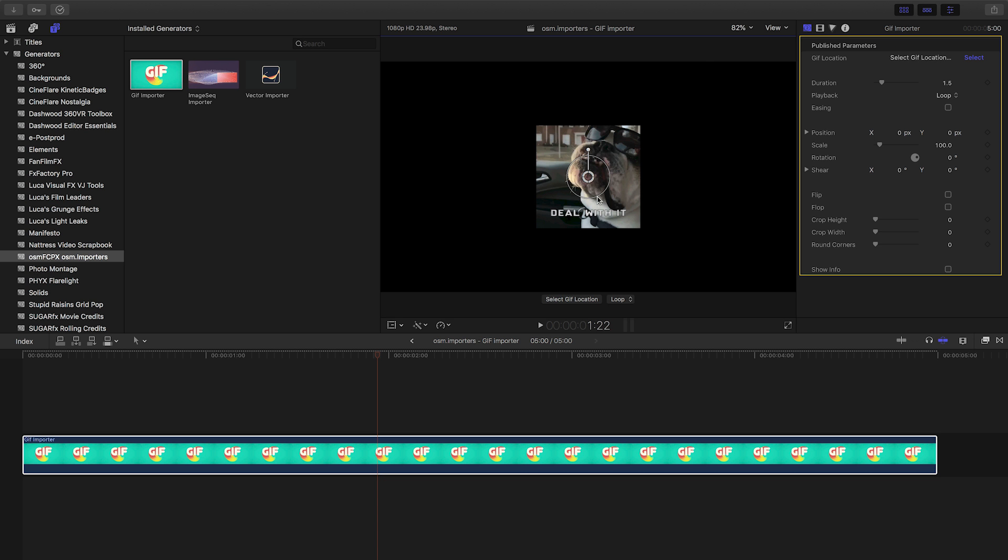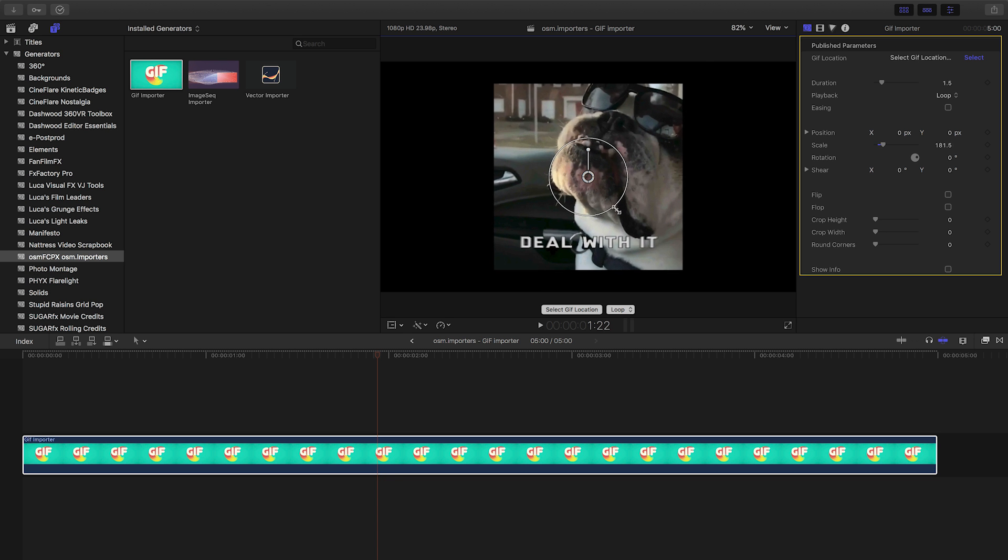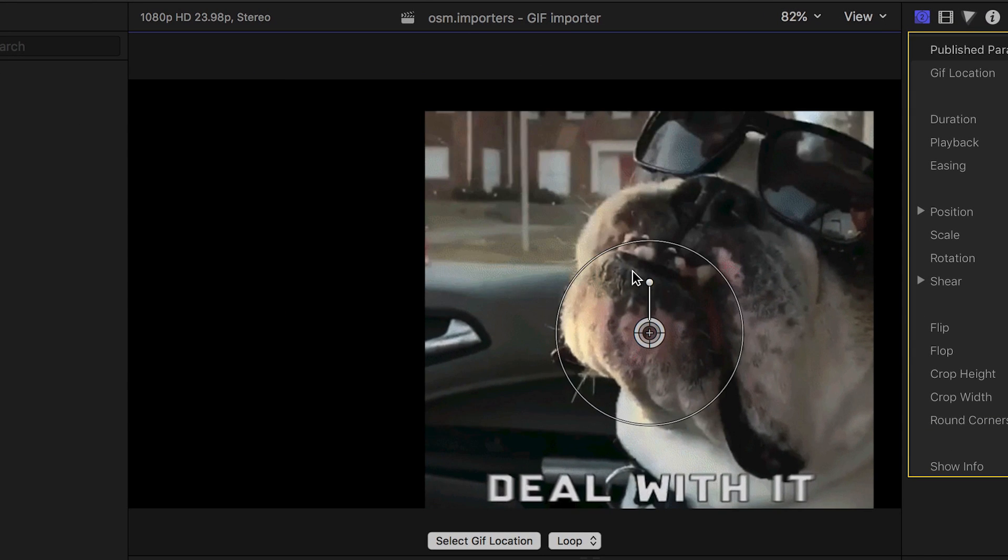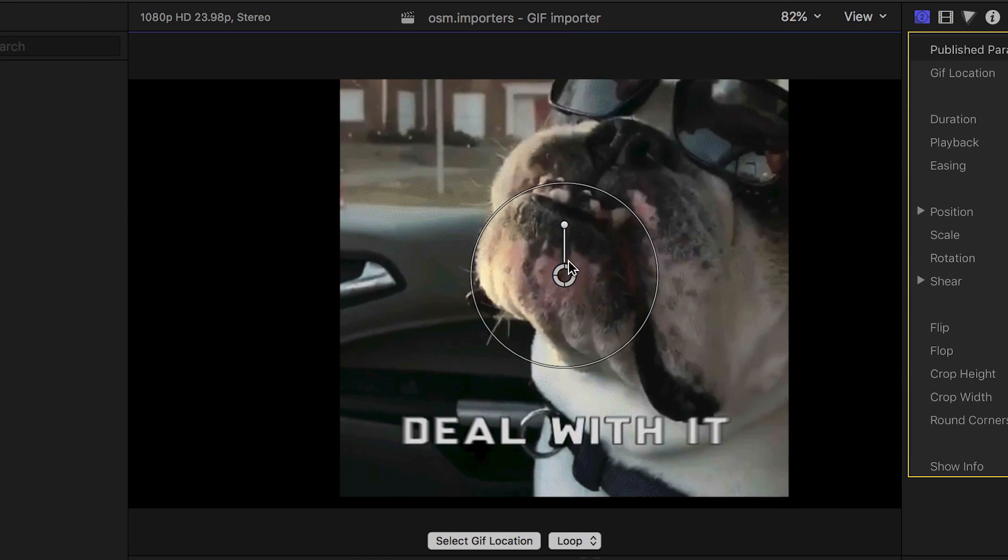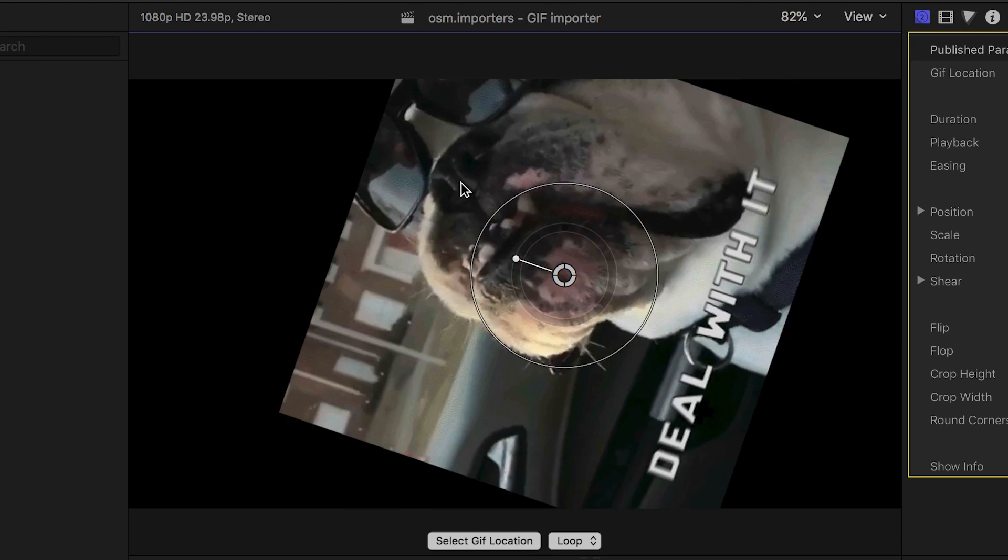There are on-screen handles to easily scale, position, and rotate the GIF.